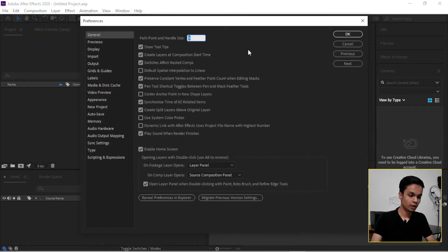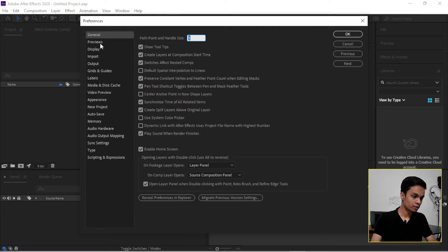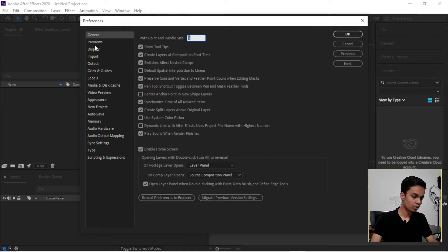So here we are to do some settings for Adobe After Effects. Now go to this Preview and set the...